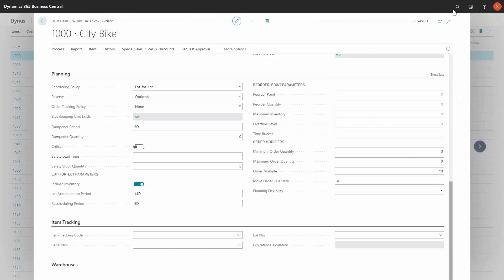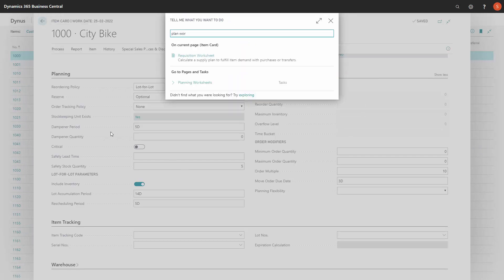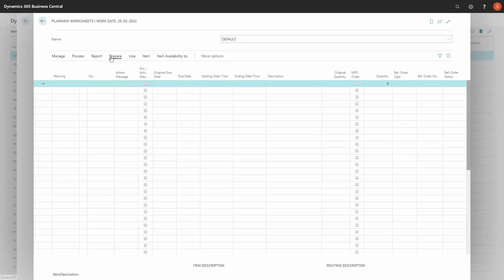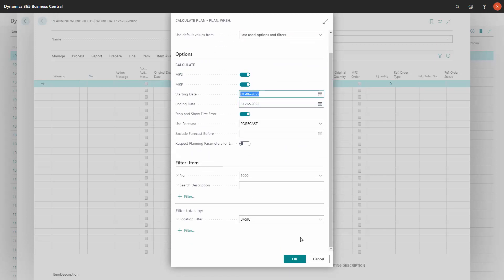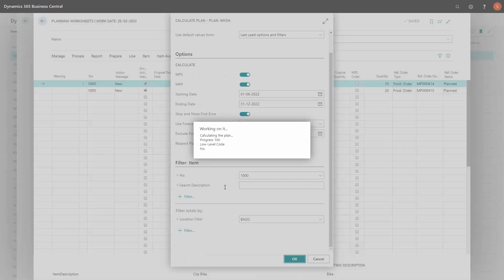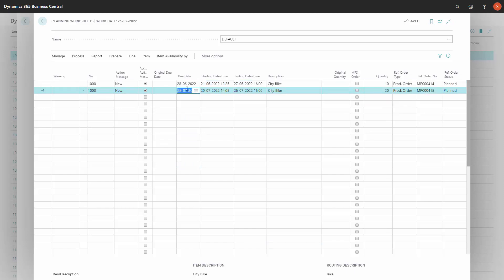Now let's try to run the planning worksheet, and the move order date is set to three days. So on the standard planning worksheet, I will calculate just for this item for the example, and I will calculate from 1st of June to make a frozen zone to avoid all the other complexity. It creates two new order suggestions on 28th of June and 29th of July.